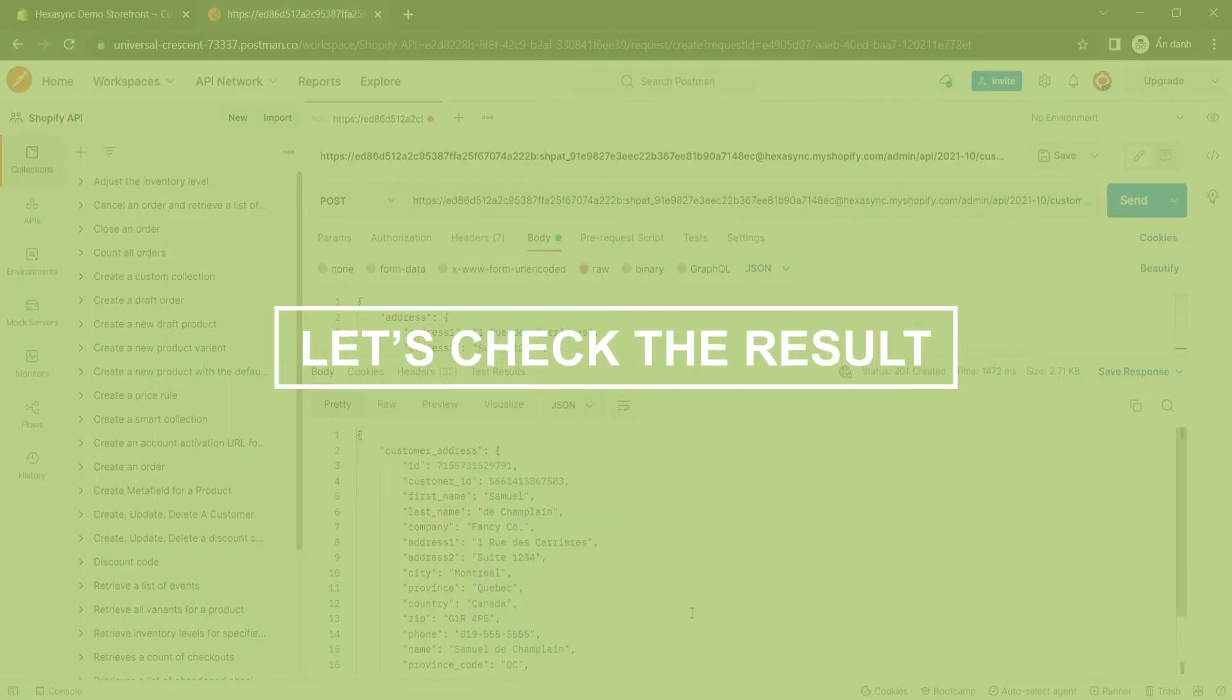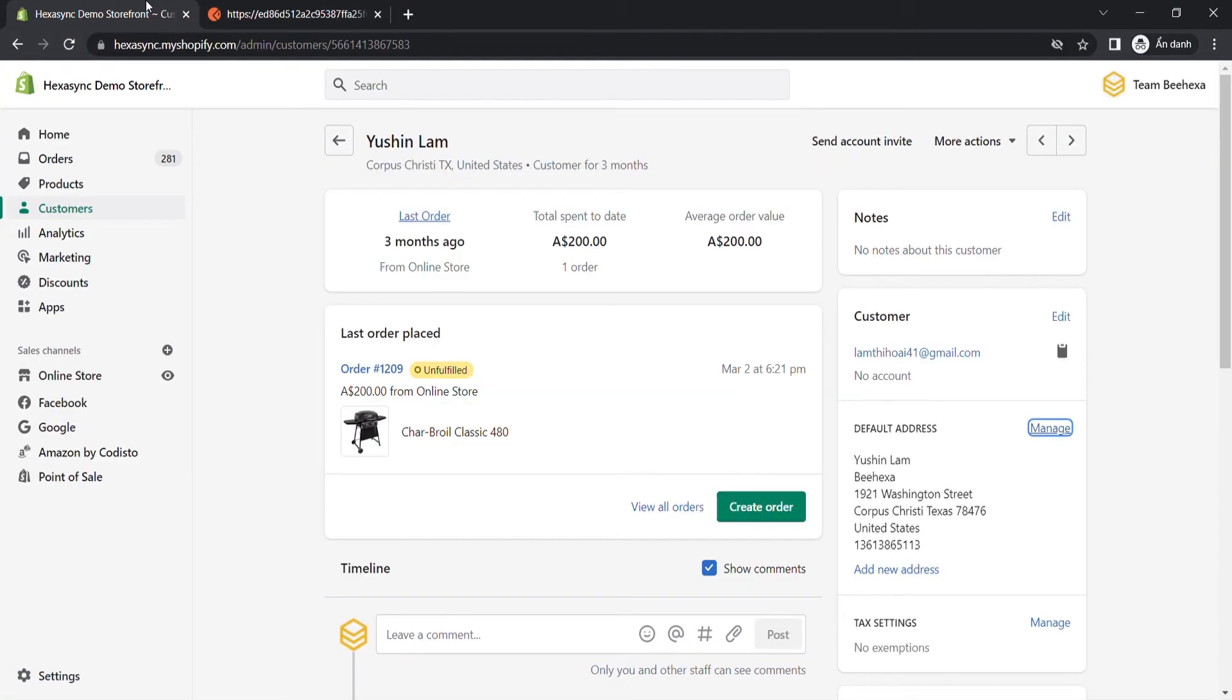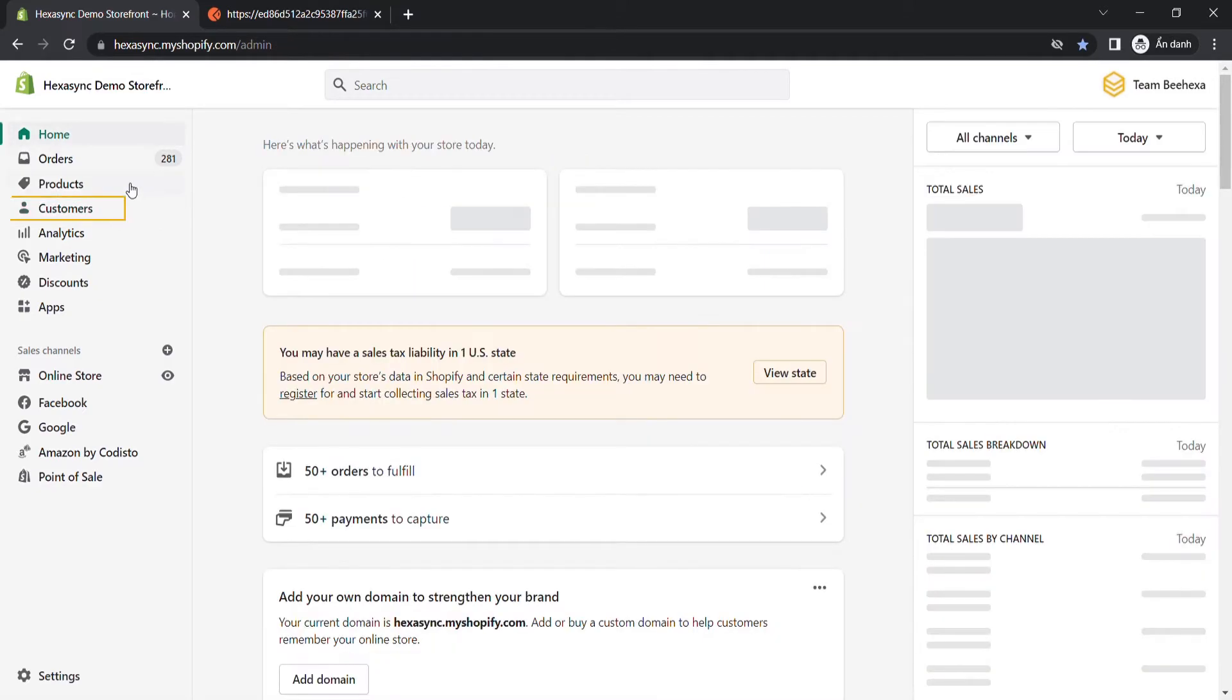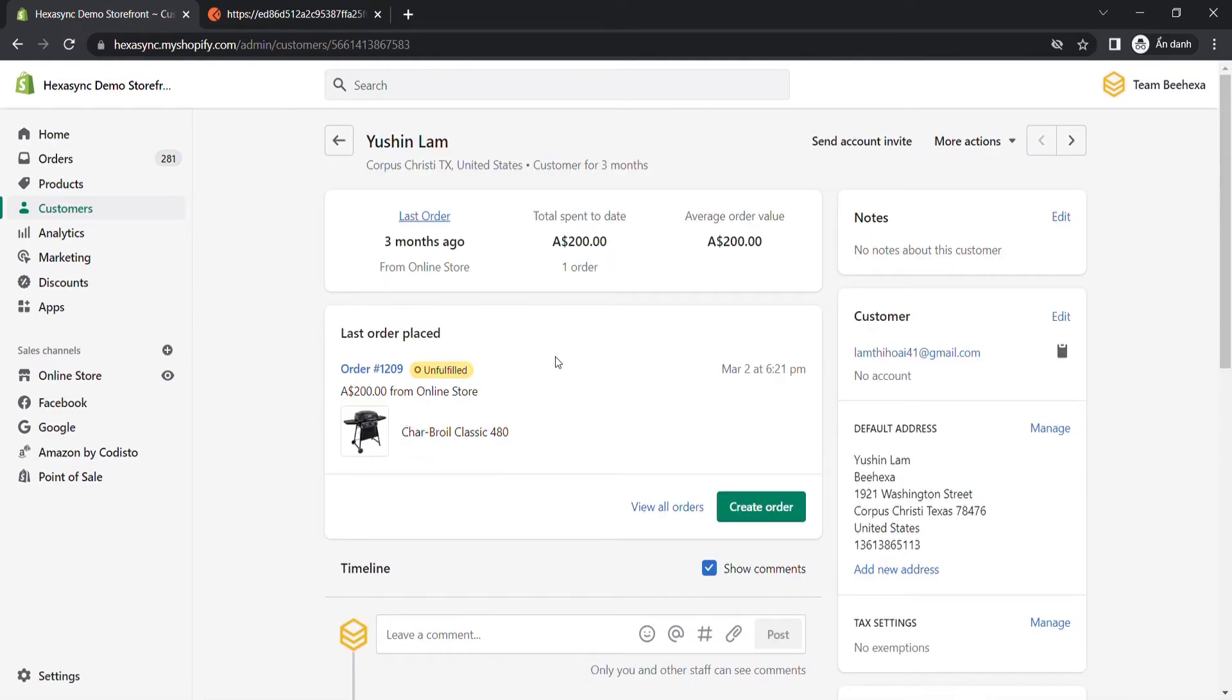Now, let's check the result in the admin dashboard. From Shopify admin, choose Customers. Click on the customer. Scroll down to the customer section and click on Manage.